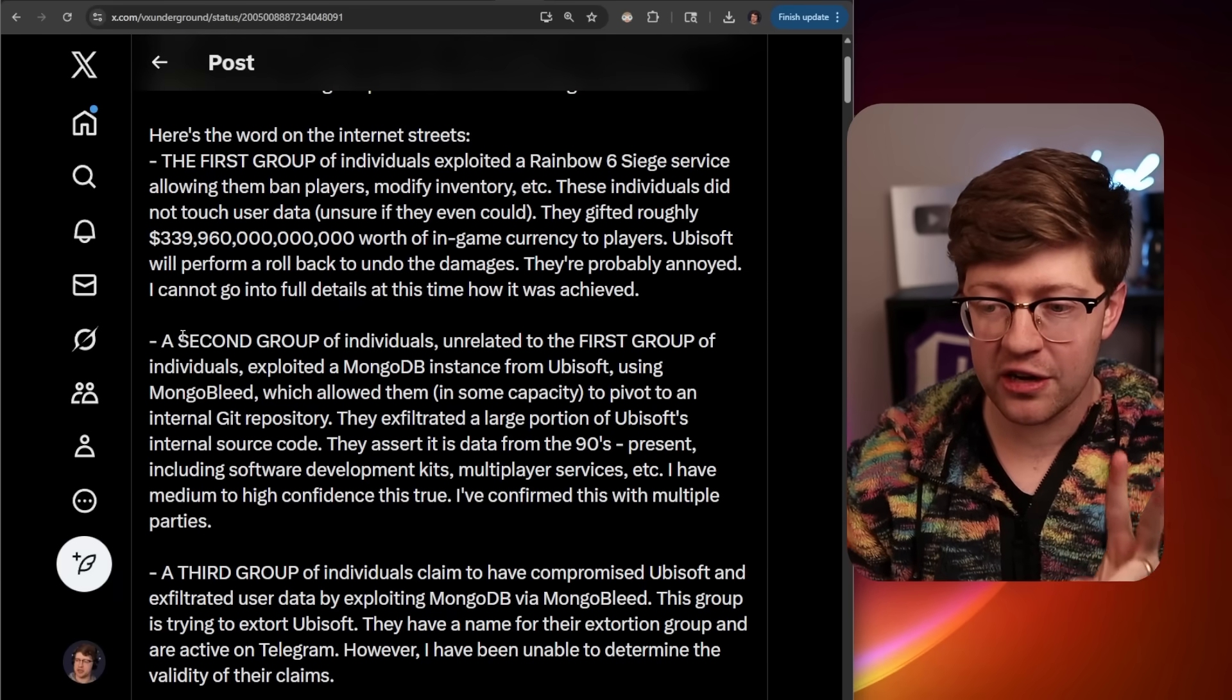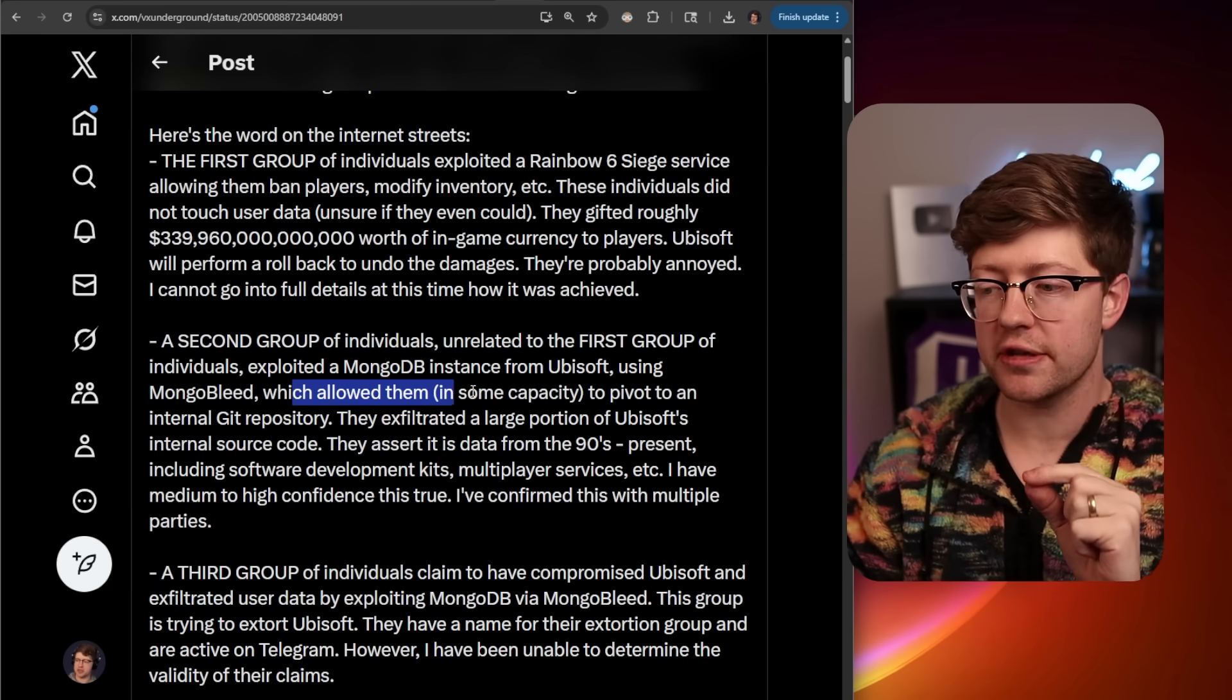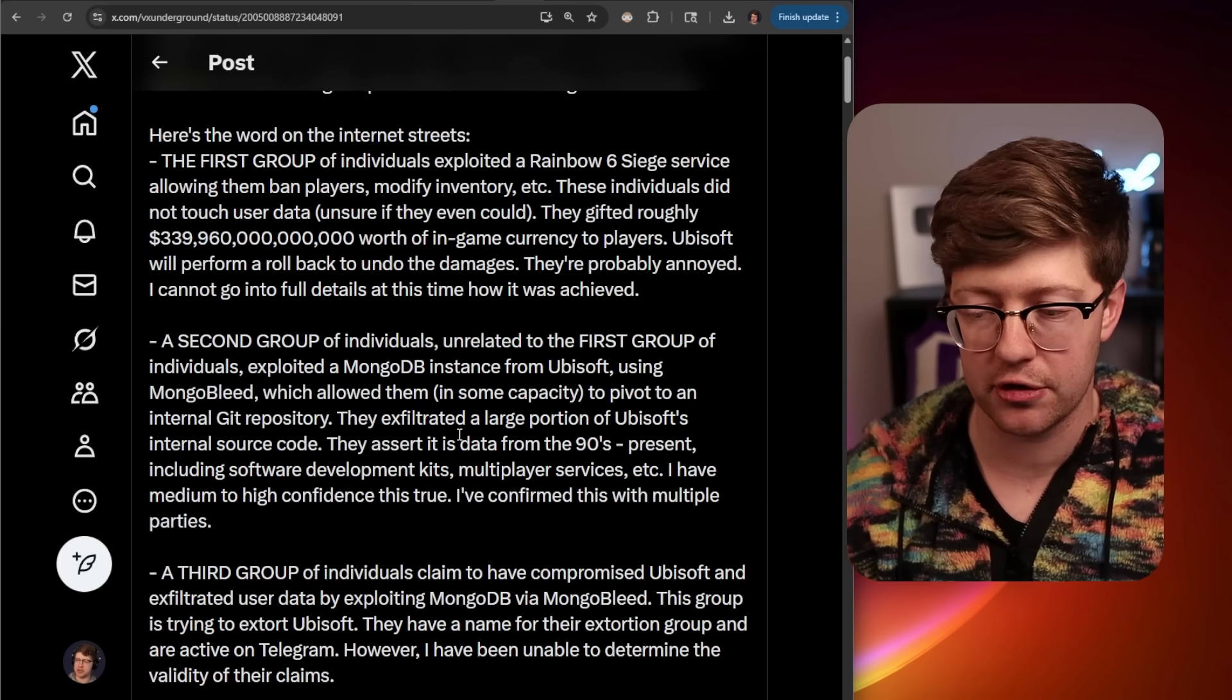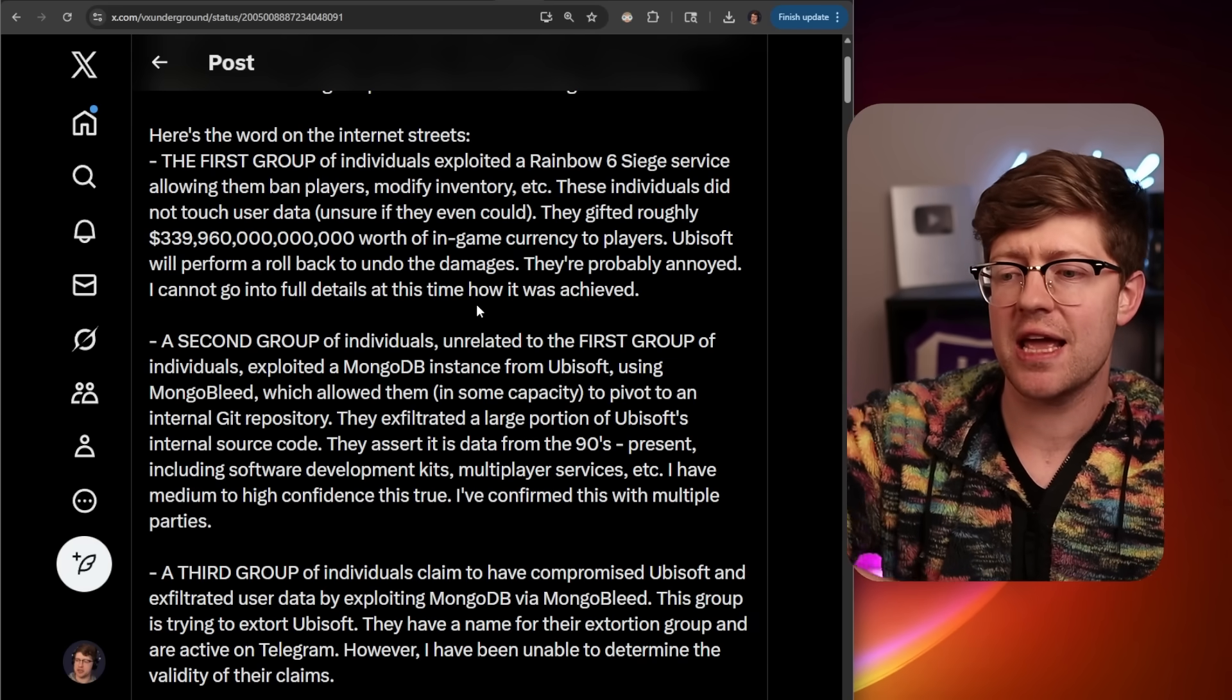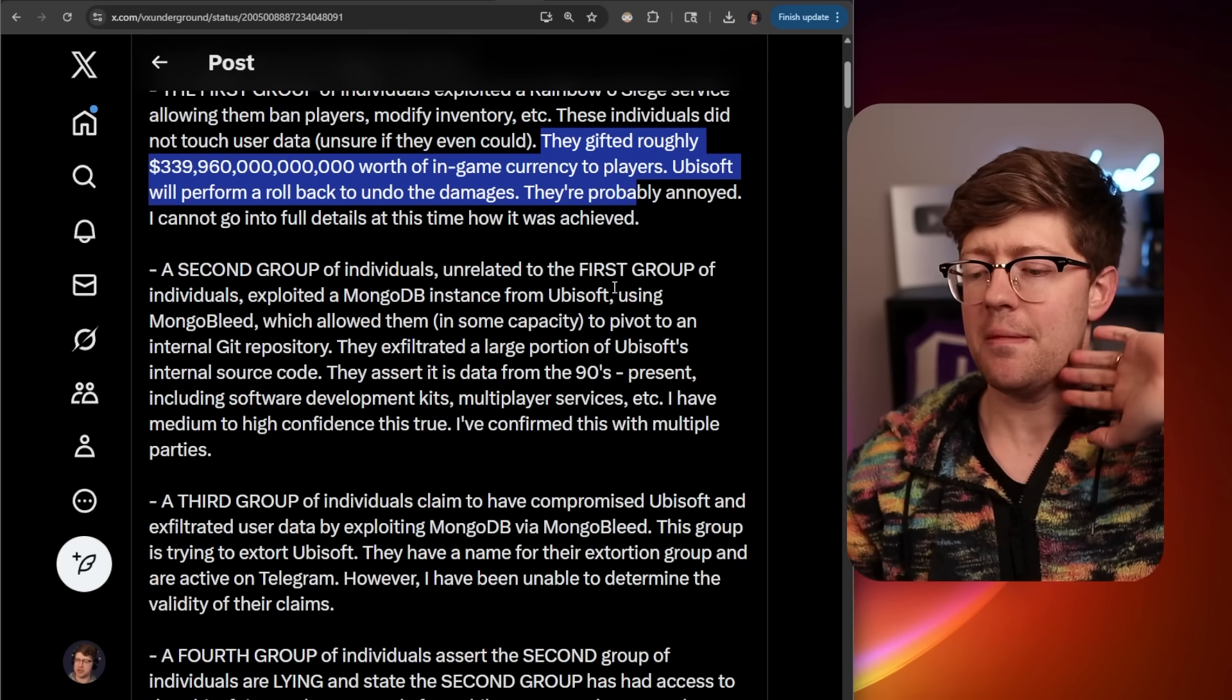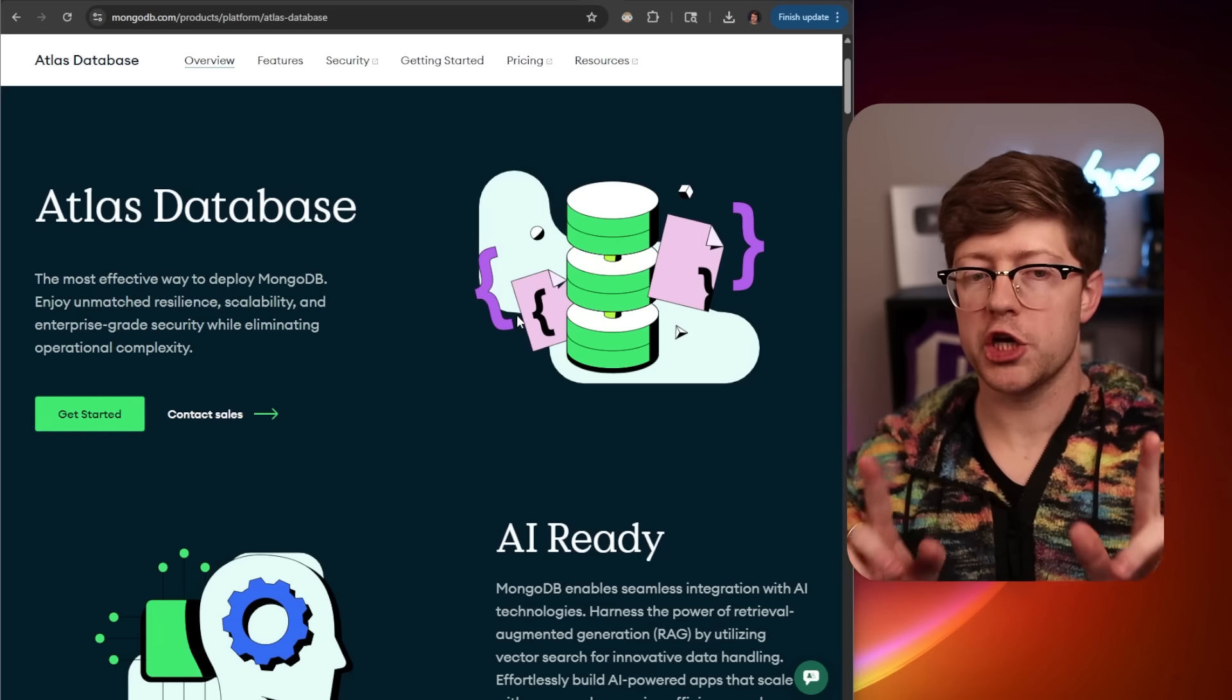There is a second group of people that is unrelated to this first breach that did exploit the MongoDB instance from Ubisoft using MongoBlead, which allowed them to pivot to an internal Git repo, and then they exfiltrated a large portion of Ubisoft's internal source code, which is probably leading to the gigantic hacks that are happening right now. Again, I'm just scrolling Twitter as I'm making this video, and there are people who are saying that things they've bought in-game are getting stolen, gifted roughly $339 billion, trillion dollars of in-game currency to players. So there's a lot of bad stuff going on. We are talking about four groups of different people, supposedly, hacking into Ubisoft servers. So if you're Ubisoft, not having a great time.